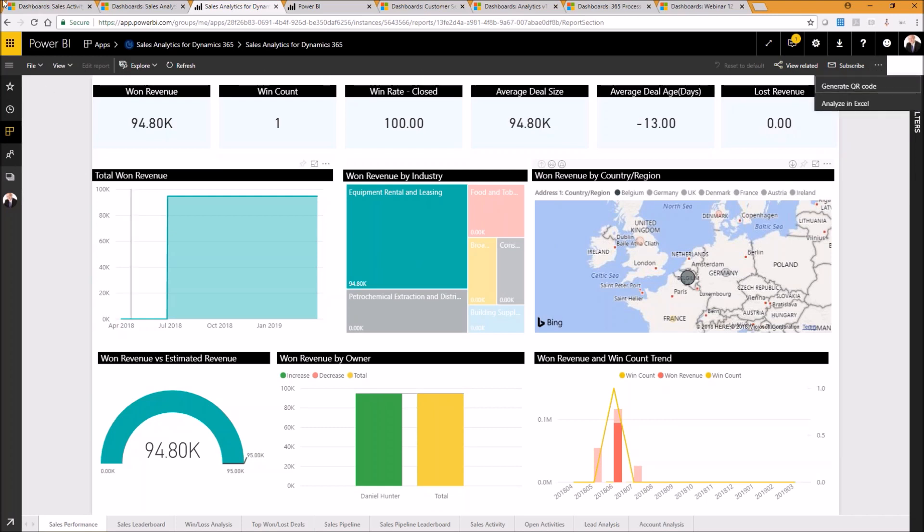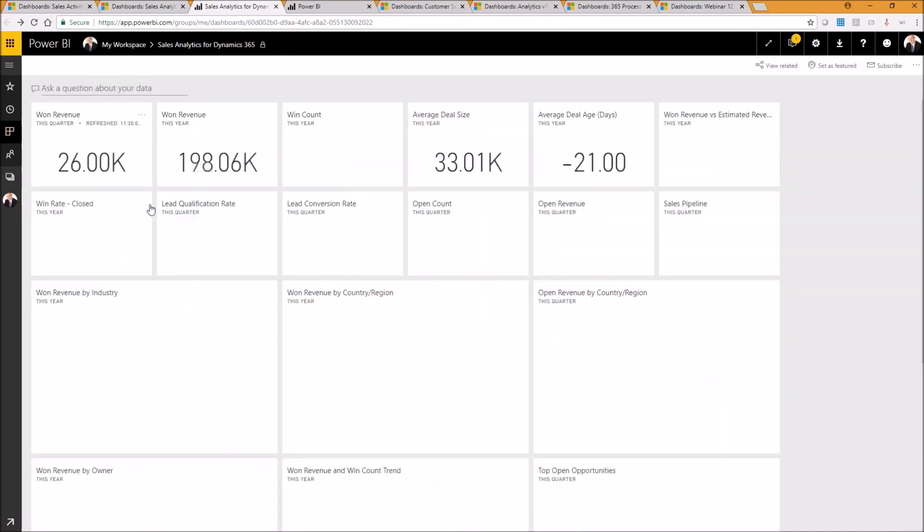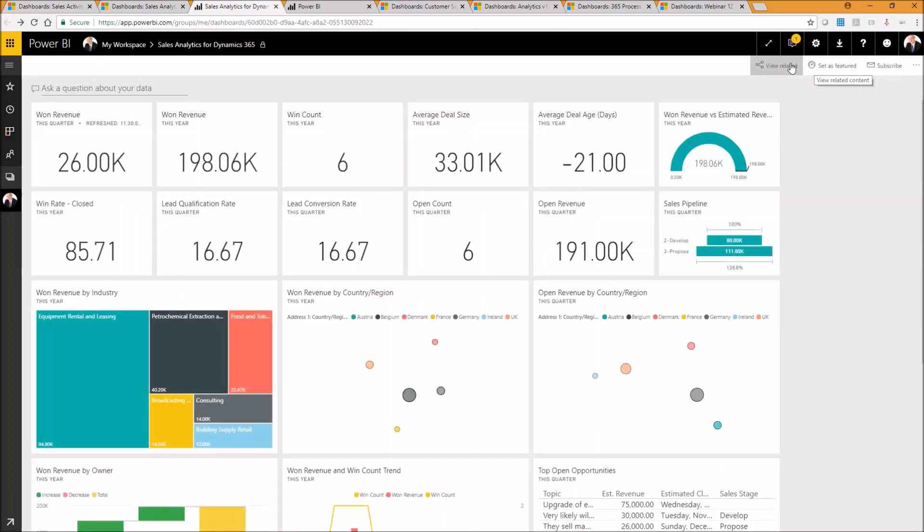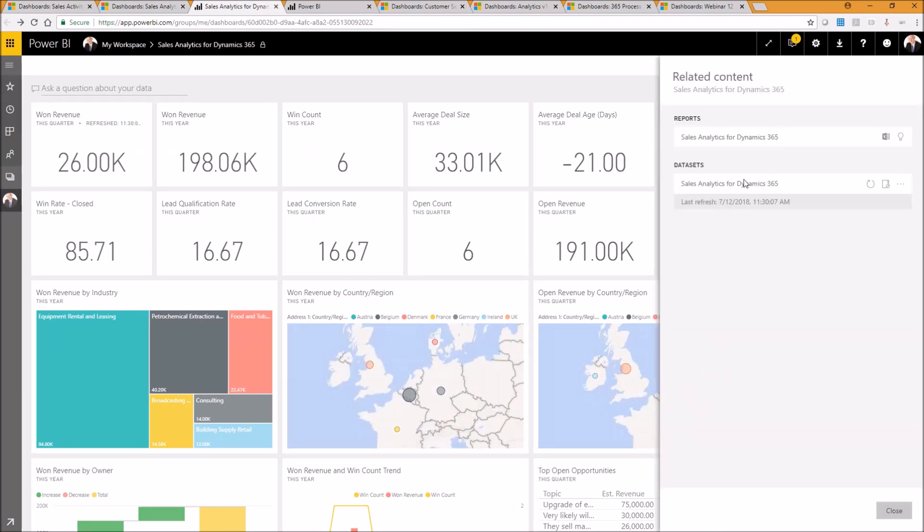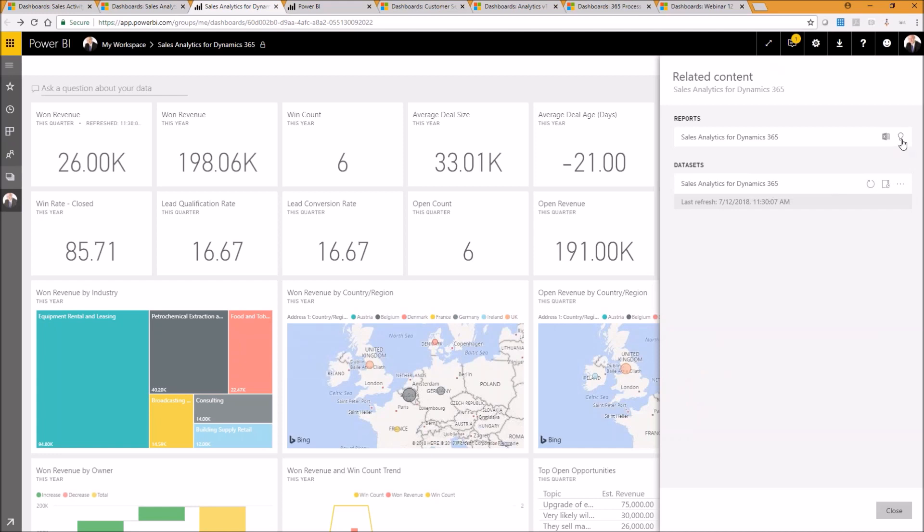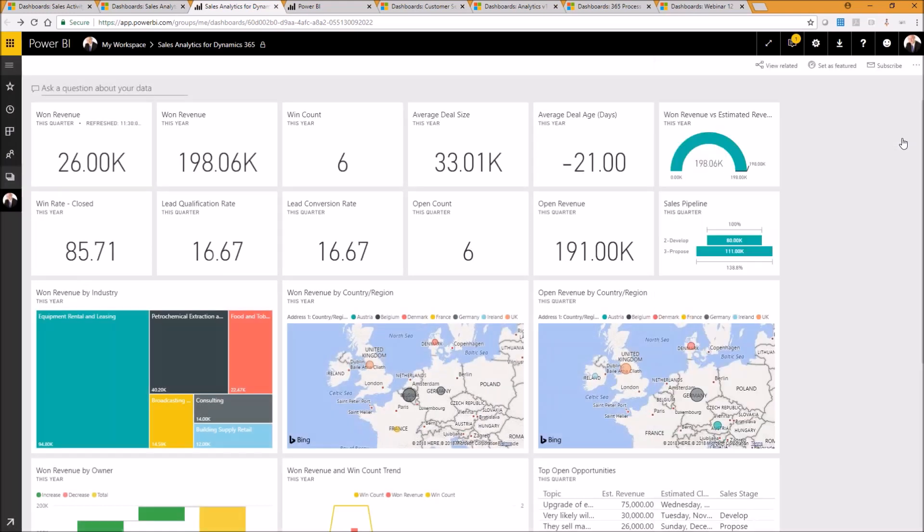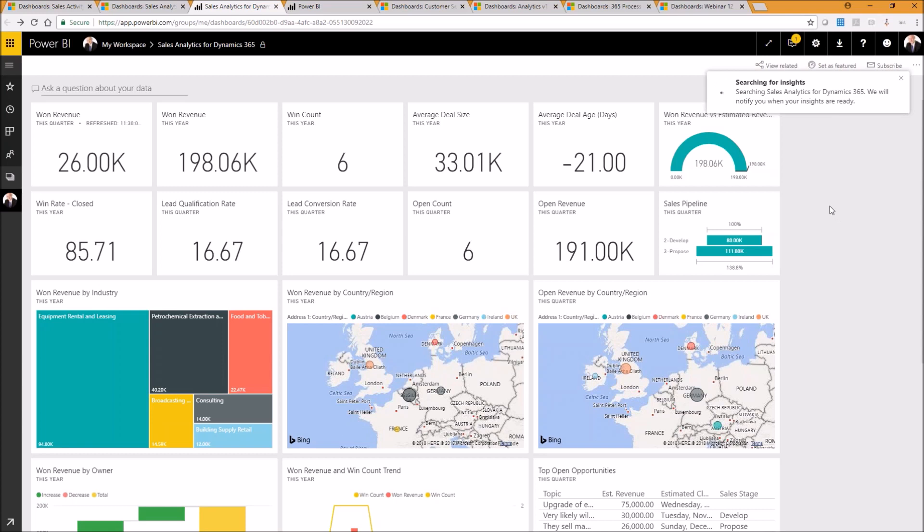So if I go down to the bottom here and go to my dataset, here we go. We can see here, we can get quick insights based on the report that we've got. So if I click that, that then makes a call to the Cortana Machine Learning Service. And that will take our data and look up and see, okay, what can I as a machine learn about this data? What correlations can I find between data points in the set? Can I surface some interesting insights that maybe you as a user have not spotted?